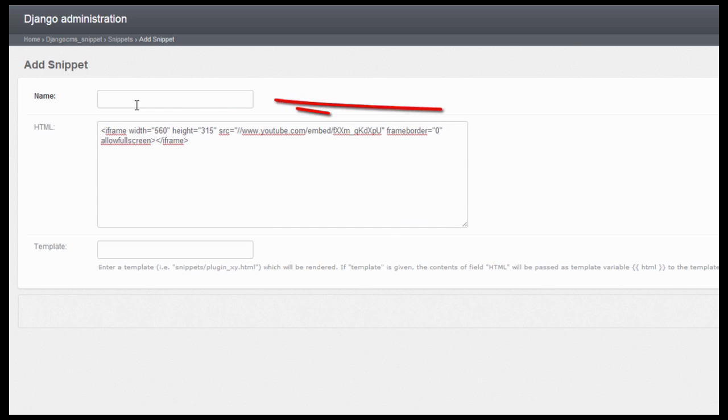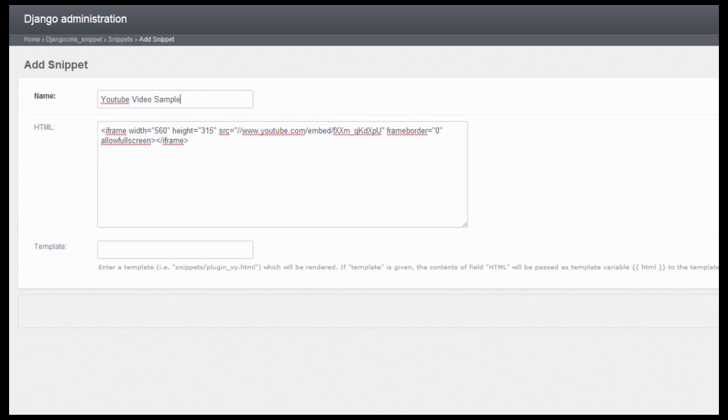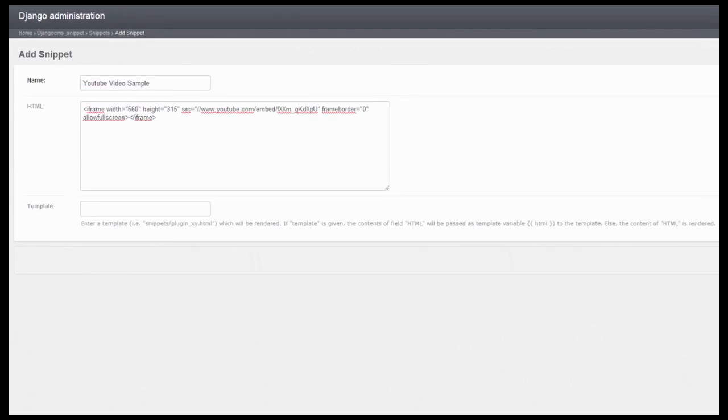Just put a descriptive name so you will know what that code is for. So I'll have that as YouTube video sample, and all you need to do is to save.